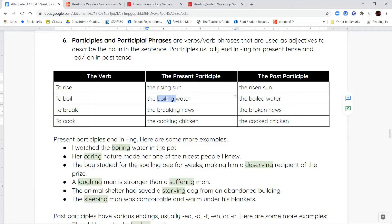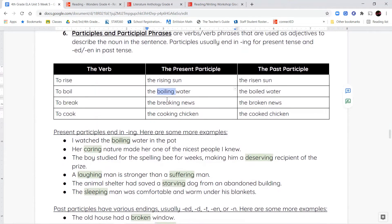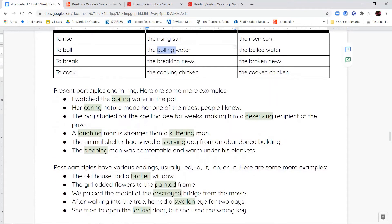Cook is a verb — it's a thing that you do. I can say 'the cooking chicken smells delicious.' Cooking is now describing the chicken — it's telling us what the chicken is doing. Or 'the cooked chicken.' Here's another example: 'Her caring nature made her one of the nicest people I know.' Her nature, basically her personality, is now being described by the word caring — caring isn't just a verb, now it's an adjective too.